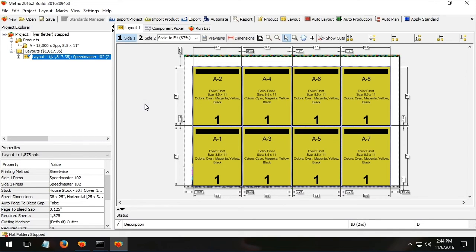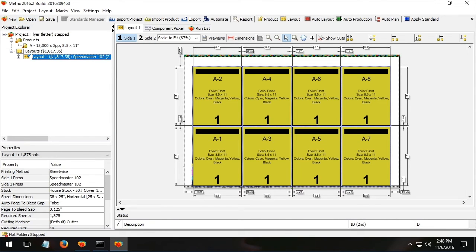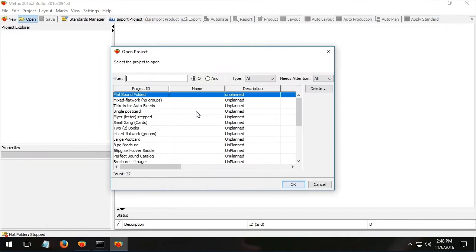Next thing we're going to take a look at is what I call the super easy file list and run list. Let's open a project that will help illustrate this well.